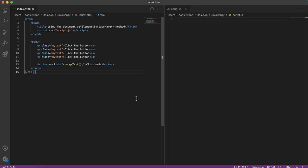Now the getElementById method, the way that method works is that we need to specify an ID, and on a web page IDs are meant to be unique. They're meant to only be used once on the page for just one element, one instance of an element.